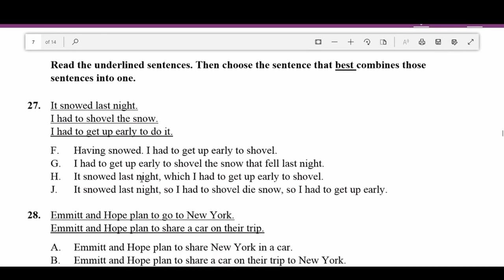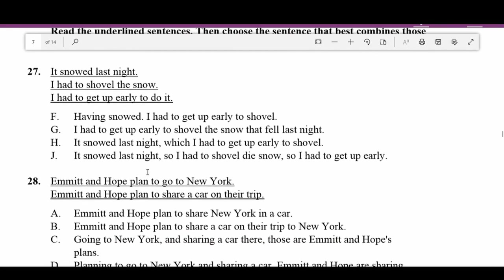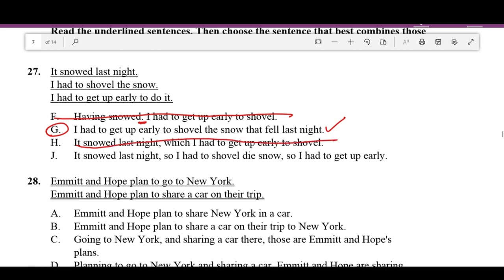Number twenty-seven: 'It snowed last night. I had to shovel the snow. I had to get up early to do it.' F — 'Having snowed, I had to get up early to shovel' — doesn't make sense. G — 'I had to get up early to shovel the snow that fell last night' — makes a lot of sense, combines all three ideas. H — 'It snowed last night which I had to get up early to shovel' — doesn't make sense. J is also unclear. G is correct.